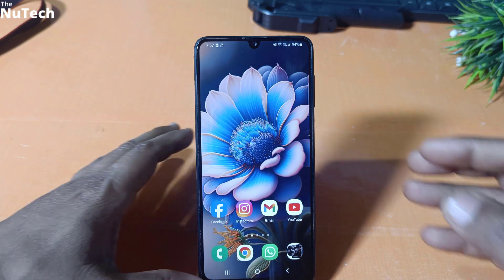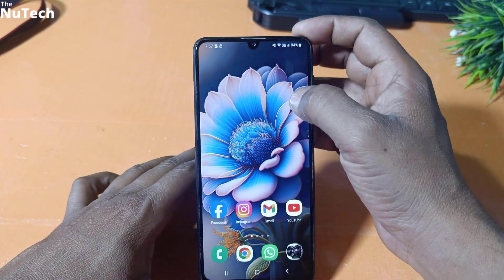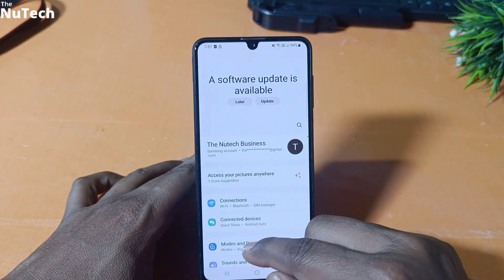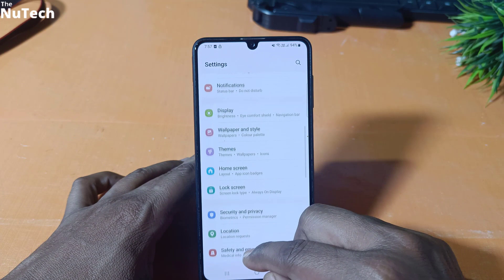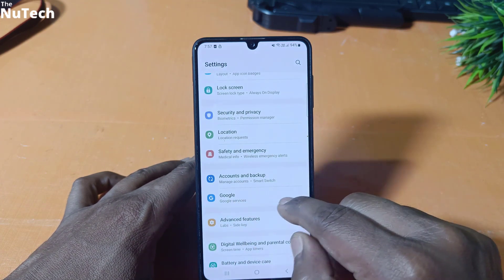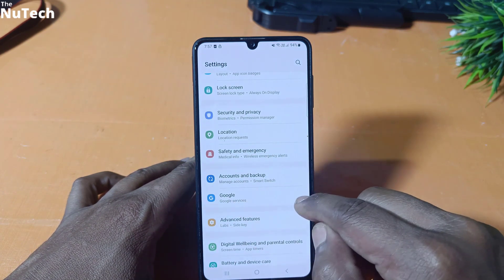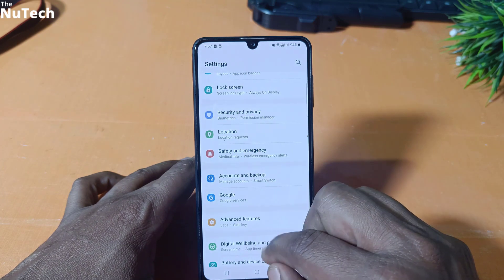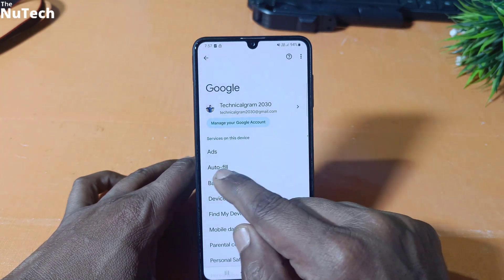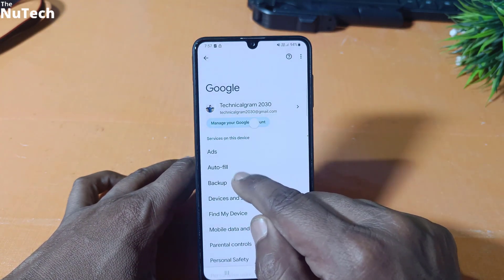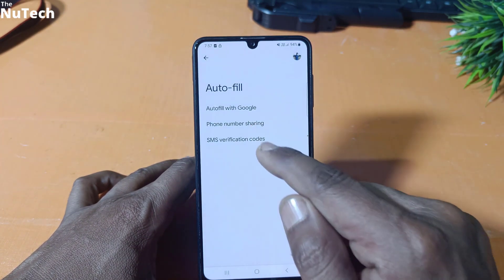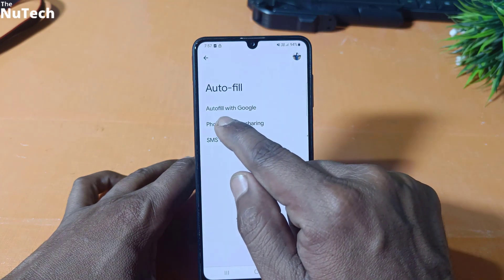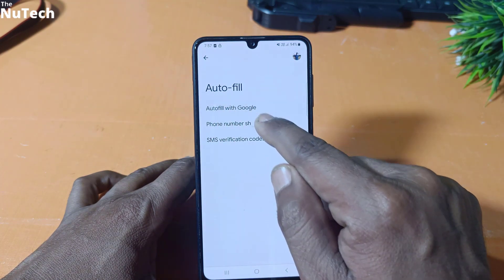So guys, the first method to find your Facebook password is you have to open the Settings page on your phone, then just scroll down and click on Google. This Google option you can find in every Android phone. Just click on Google. On this page, you have to click on Autofill and you will see three options. You have to click on the first option, Autofill with Google.